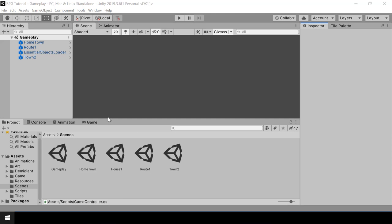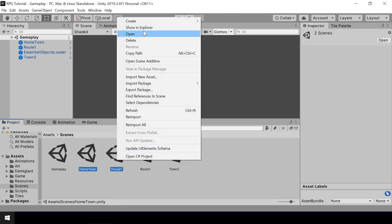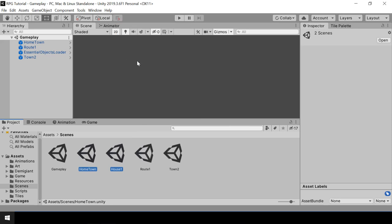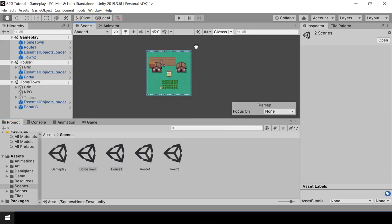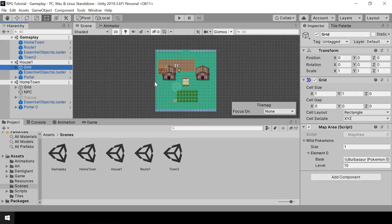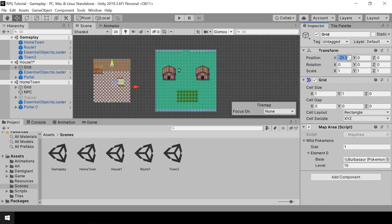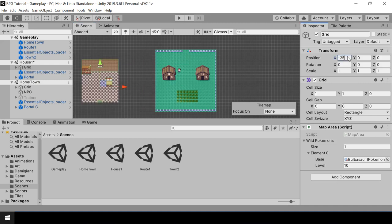So house 1 is our indoor scene. First, let's place it in the map and connect it. I'll open the hometown and the house 1 scene additively. I'll move the grid of the house 1 scene to the left of the hometown — I'll put it at somewhere like minus 25.